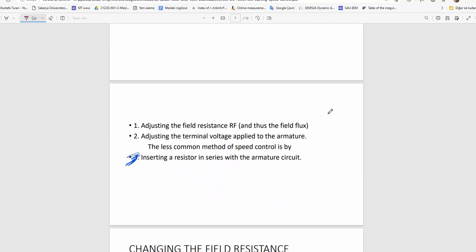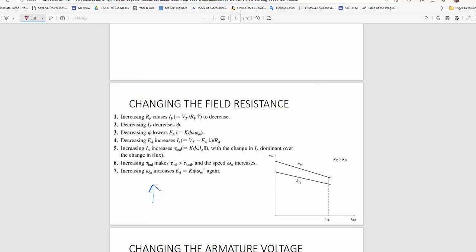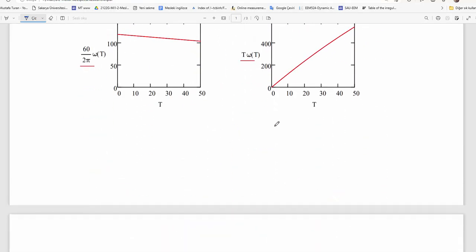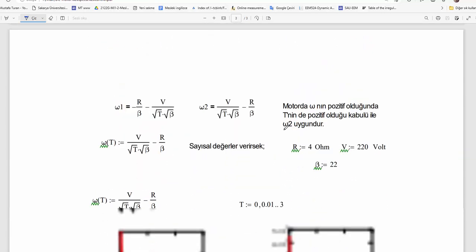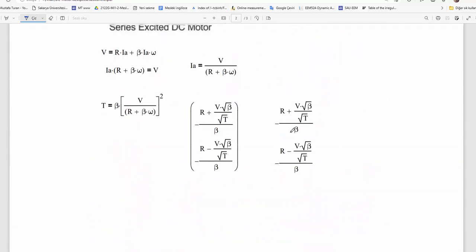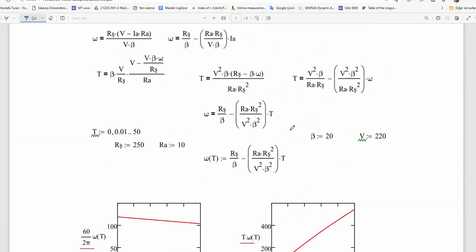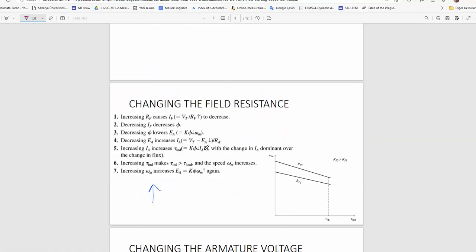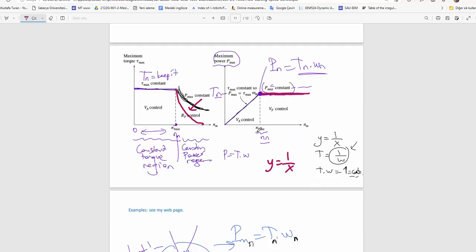There would be much more discussion about shunt motor, serial motor, and compound motor speed control. It just takes time, but the concepts are the same. We generally use field weakening for over-speed control. We use other methods for under-rated speed control. That is the summary of this topic.